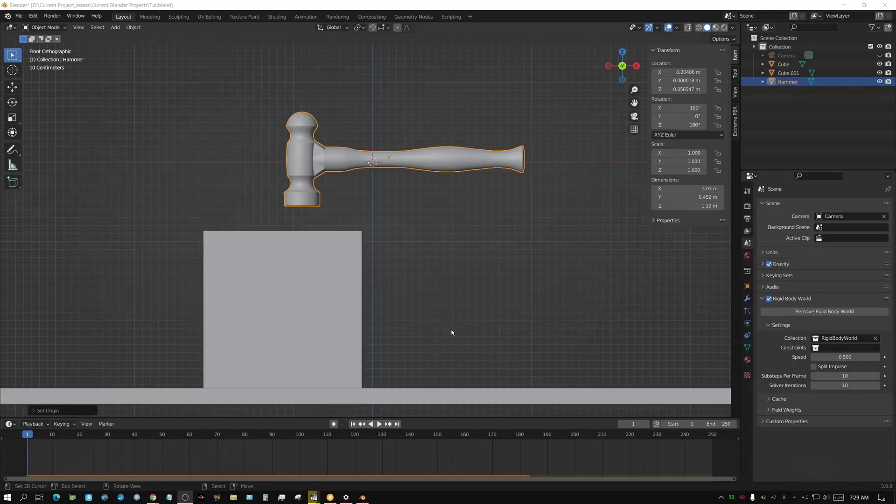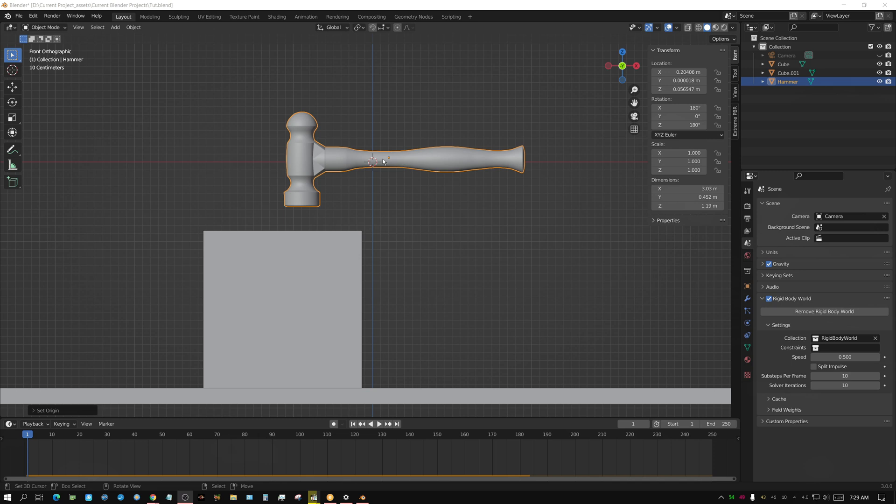In this tip video, I'm going to show you how to adjust the origin point of an object. The origin point is essentially the center of balance, and I'm going to explain why it matters, especially when it comes to physics objects.